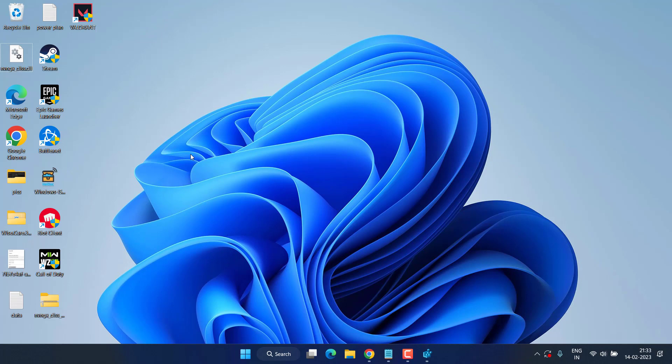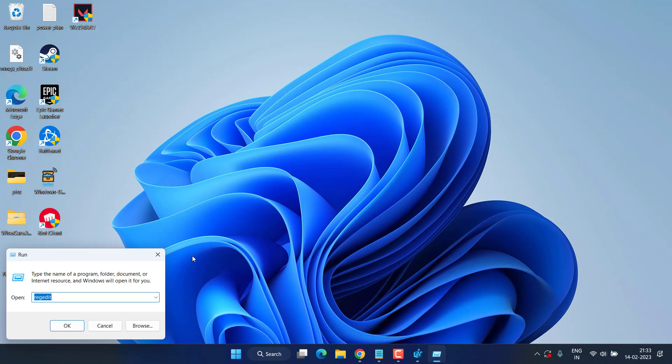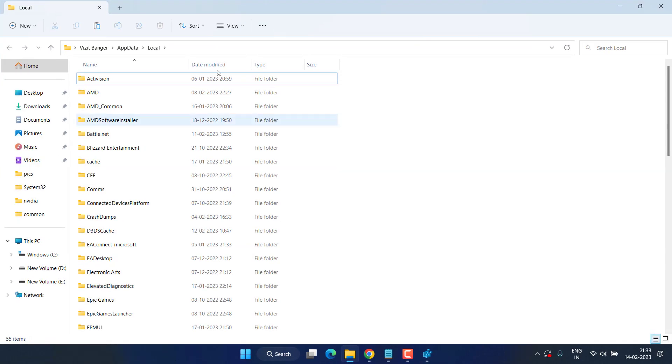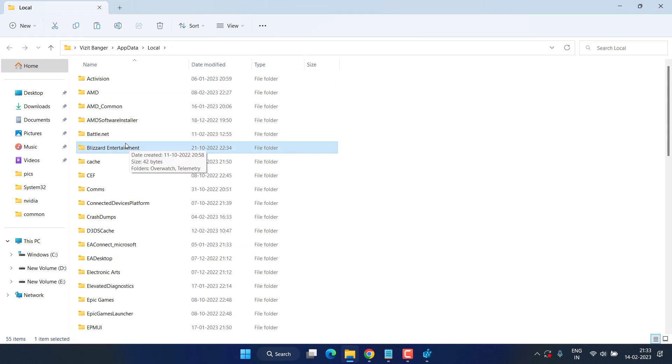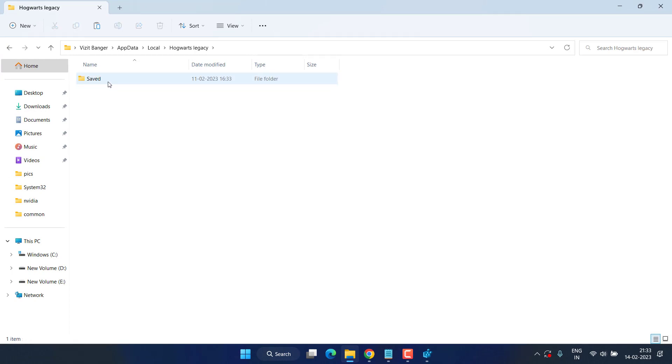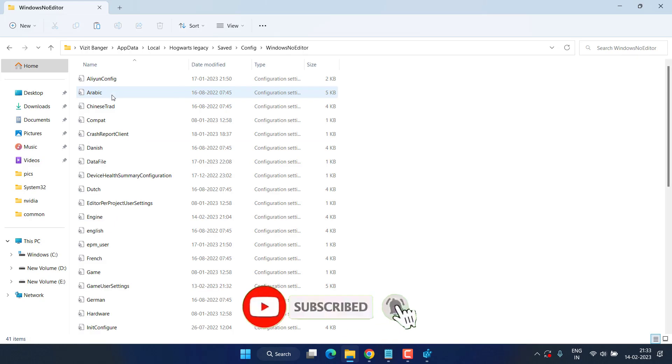Now let's proceed with the fourth step. Right click on start menu and choose option Run. In Run command type %localappdata% and hit the enter key. Now here open Hogwarts Legacy folder, open Saved, Config, WindowsNoEditor, and here find a file with the name engine.ini.